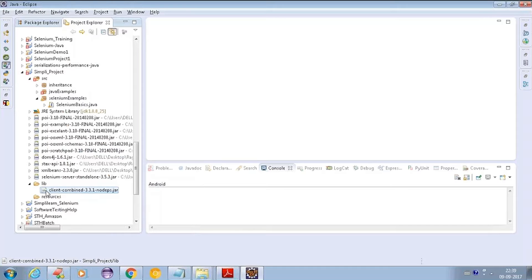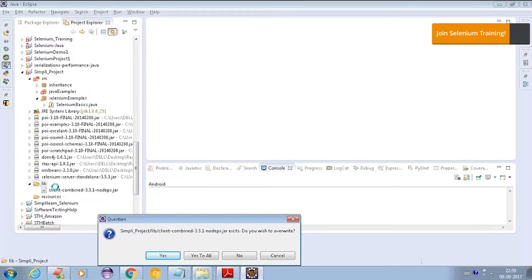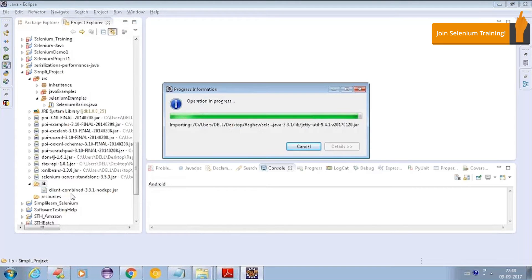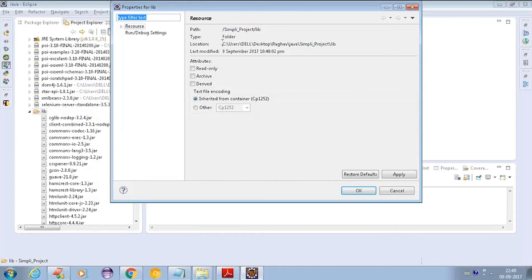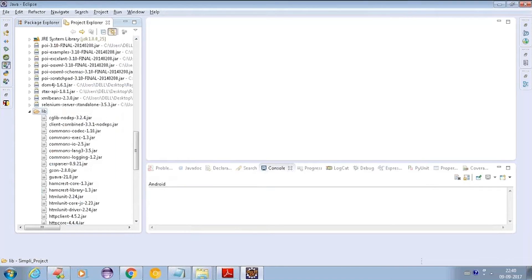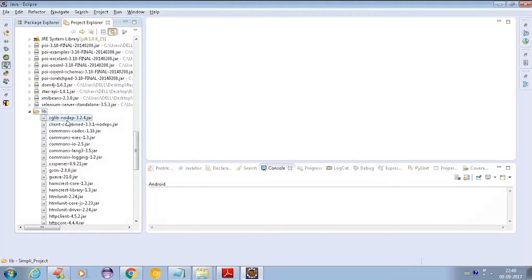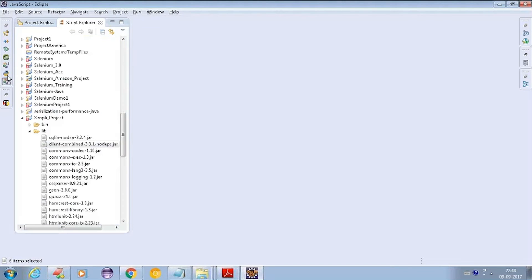This approach helps you manage all your libraries in one place within the project. To add libraries to the lib folder, just copy the library, come to the lib folder, and paste it. You can also right-click, go to Properties, copy the folder path, and paste your libraries there. Then select the libraries, right-click, and choose 'Add to Build Path'.